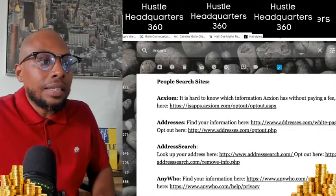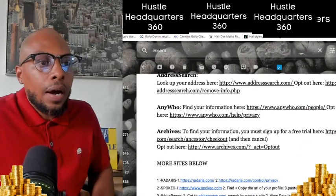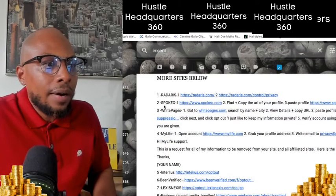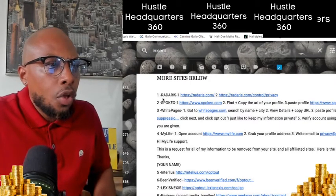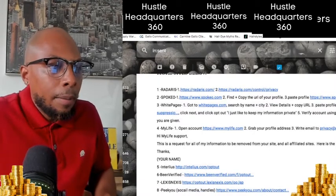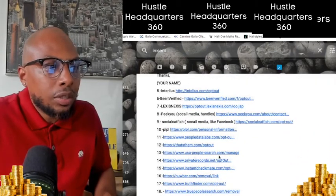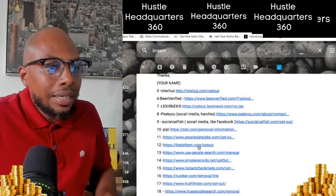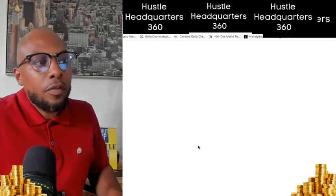Looking at the links, I've got multiple ones — Anywho, Archive, Whitepages, Spokeo, Radaris, MyLife.com, USPeopleSearch.com, and more. I made it really easy — just click the links and they'll take you straight to the opt-out pages. As you're clicking through this stuff, the process is pretty much the same with every site.